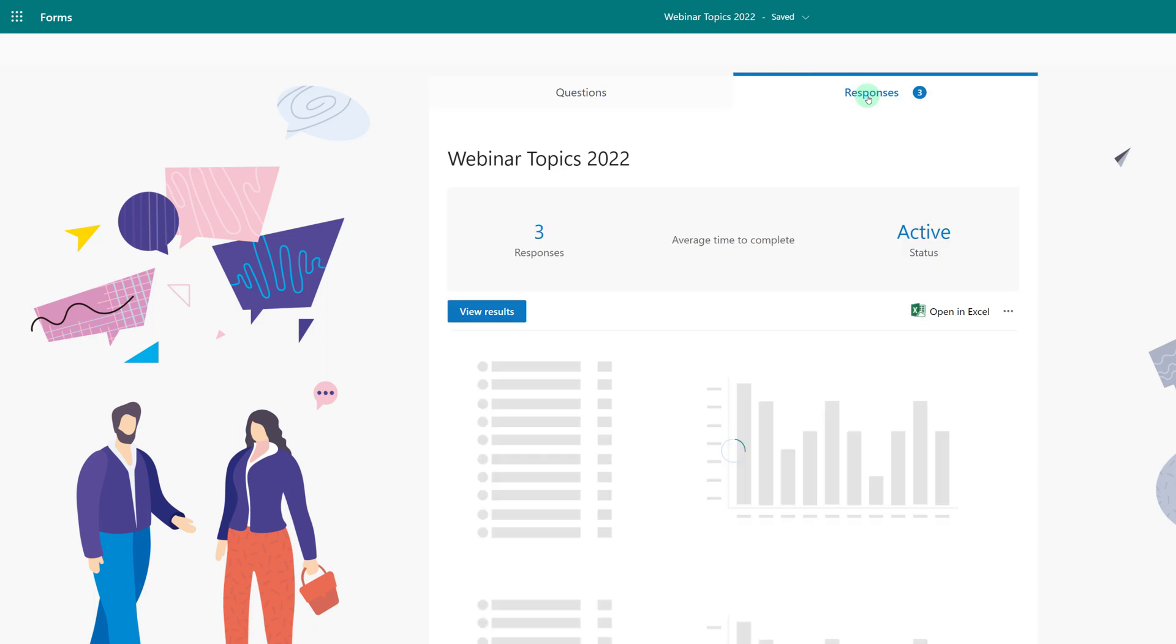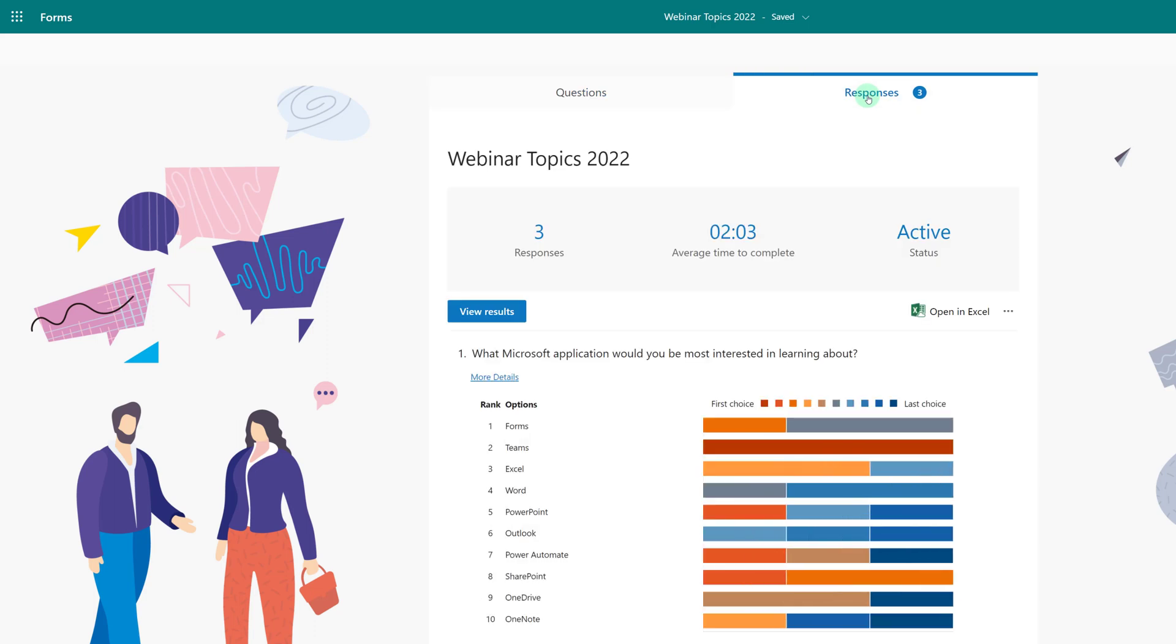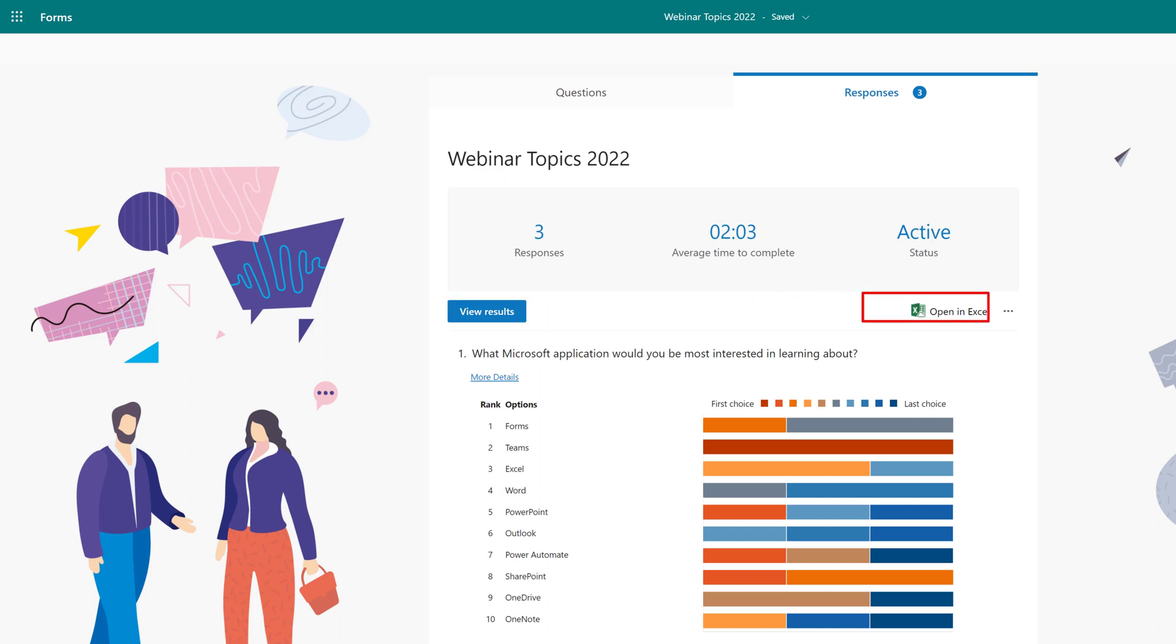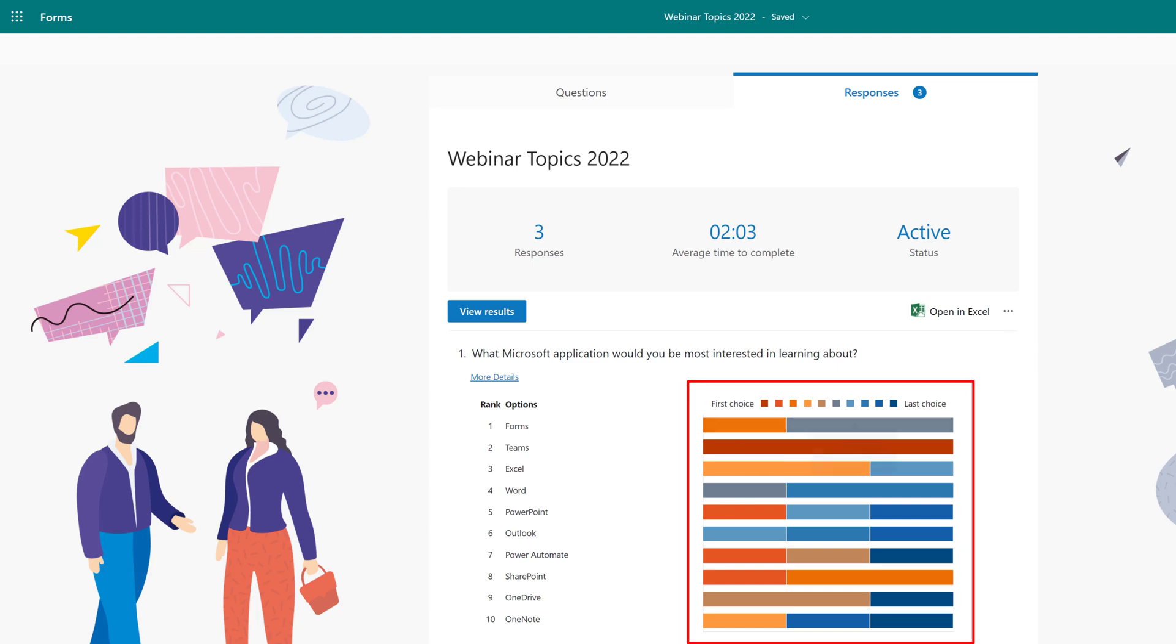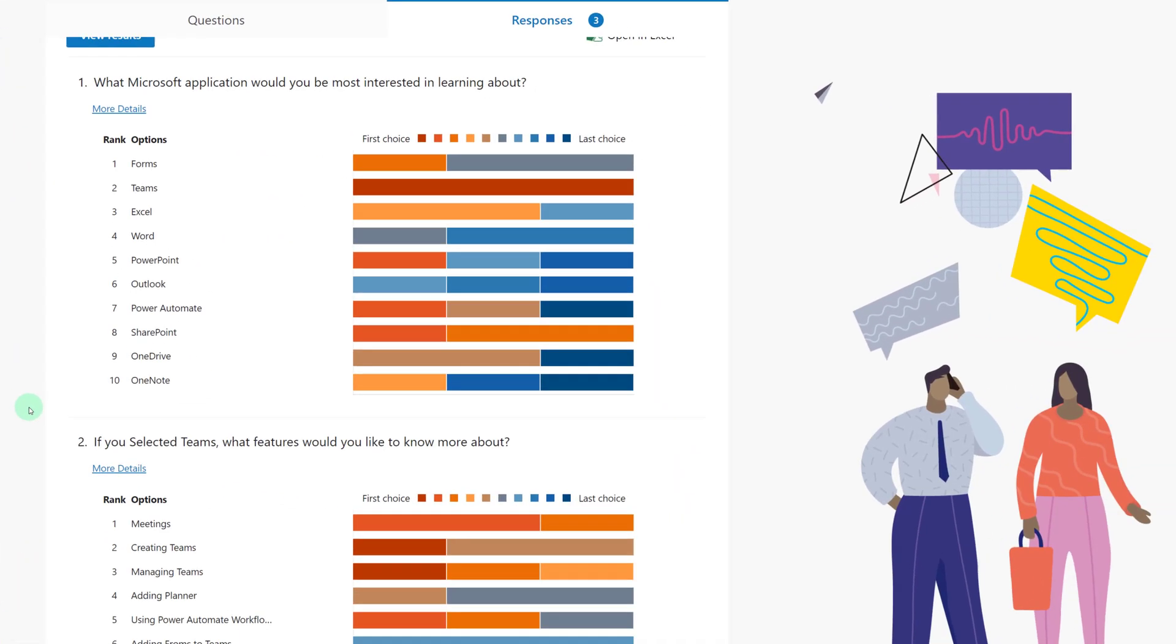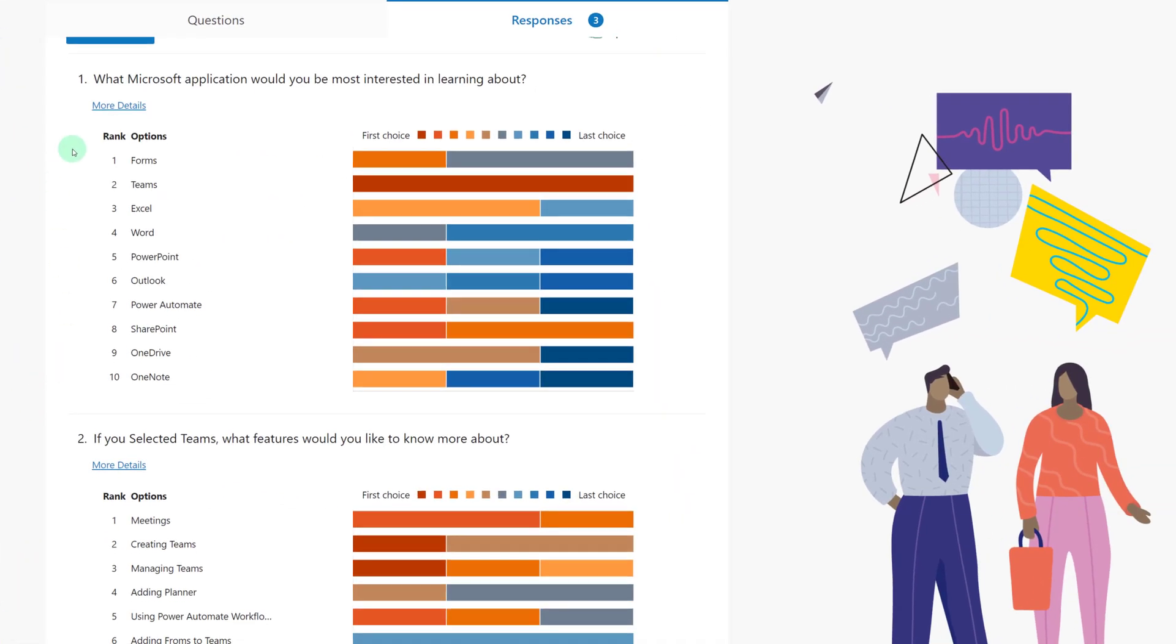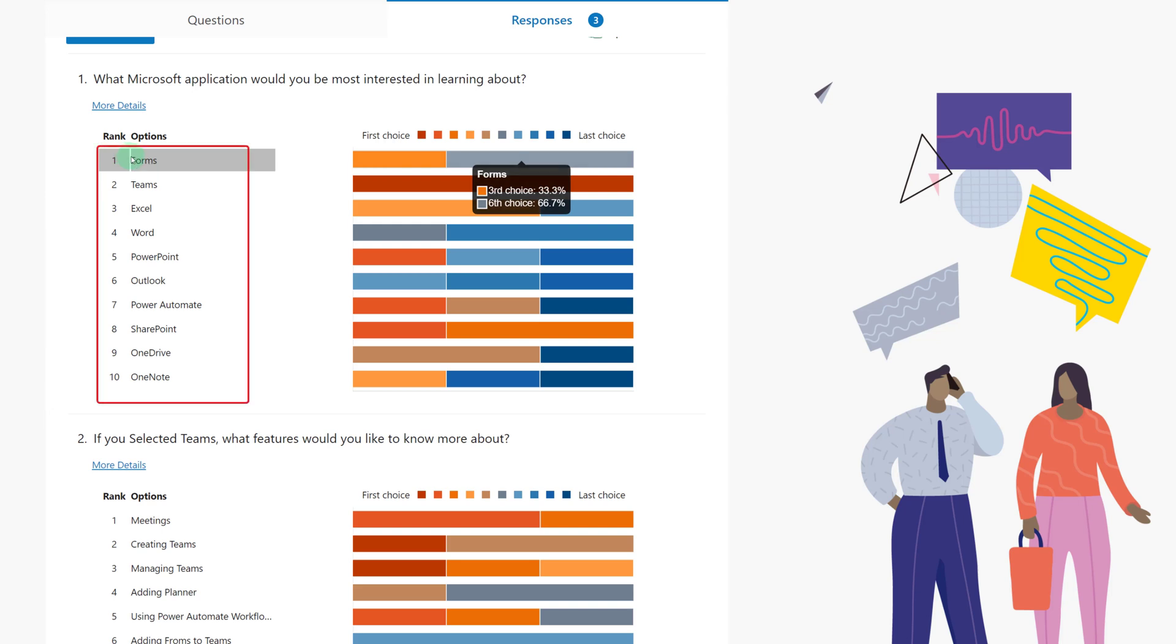Then I will click the responses tab where you have a few options of how you want to view these responses. View results will pull up the responses individually for one person at a time. You can open the file in Excel or you can look at the charts right here on the screen. The options are going to display in the original order that the form author created.